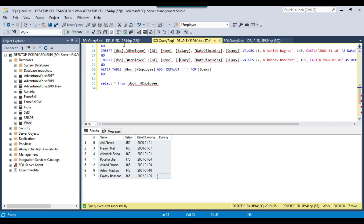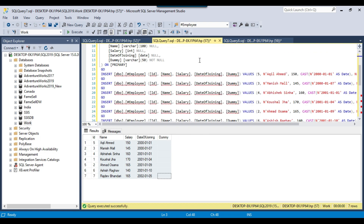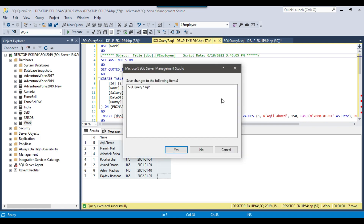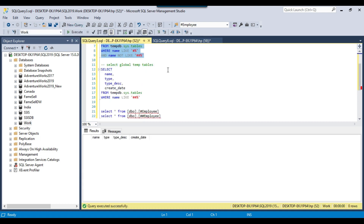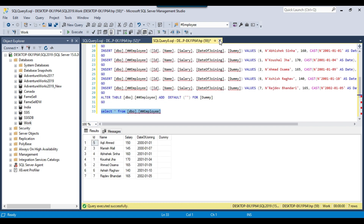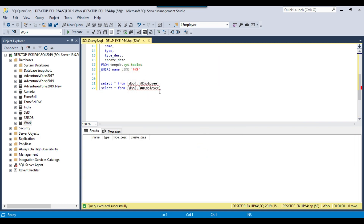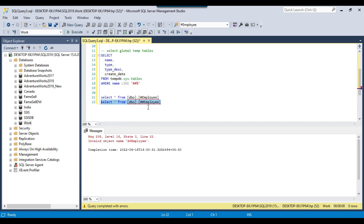If you close the session, the local temporary table will be deleted. Right now you can see the table exists, but once I close the session, the local temporary table will be deleted. Let me close this session now. After closing, you can see the table got deleted. Similarly, if I close the session in which the global temporary table was created, the global temporary table will be deleted as well. If you try to select the data now, there is no global temporary table, and if you try to query employee it says invalid object name employee.